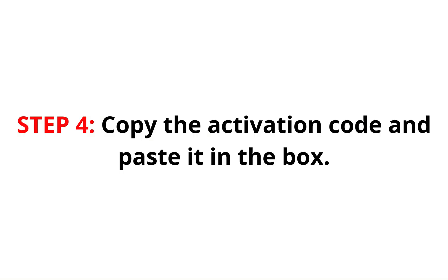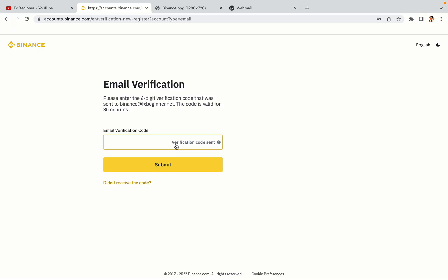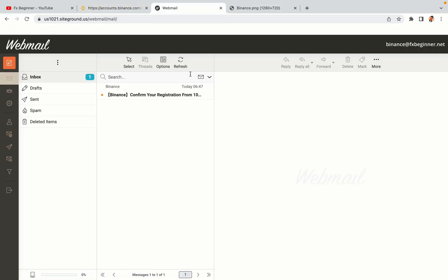Step 4: A confirmation code will be sent to your mail. Open your mail inbox, copy the code and paste it in the box to fully activate your Binance trading account.